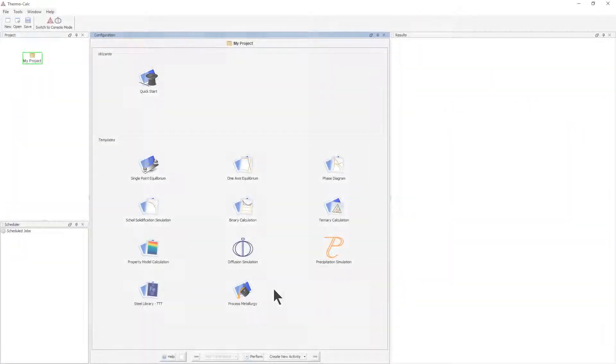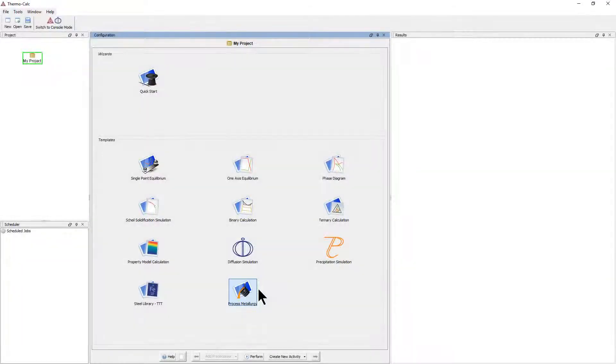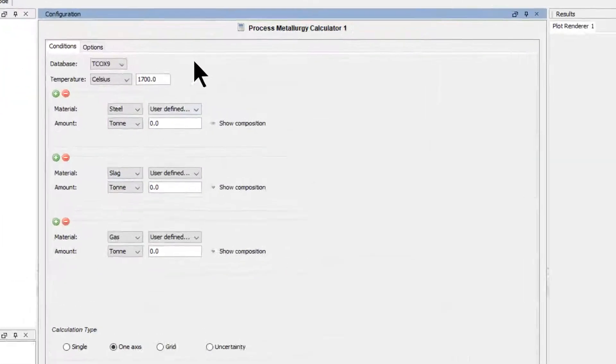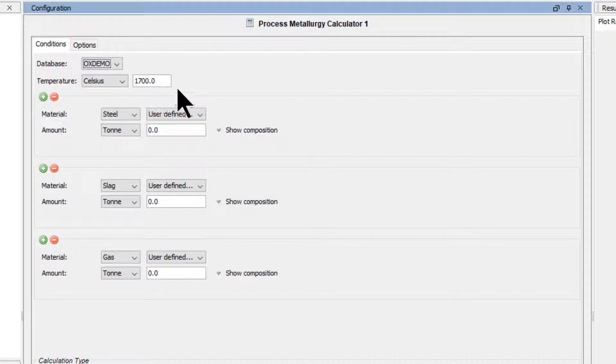To begin, click on the Process Metallurgy template from the home screen of Thermo-Calc. Select the OX Demo database from the drop-down menu. Set the temperature to 1650 degrees Celsius.